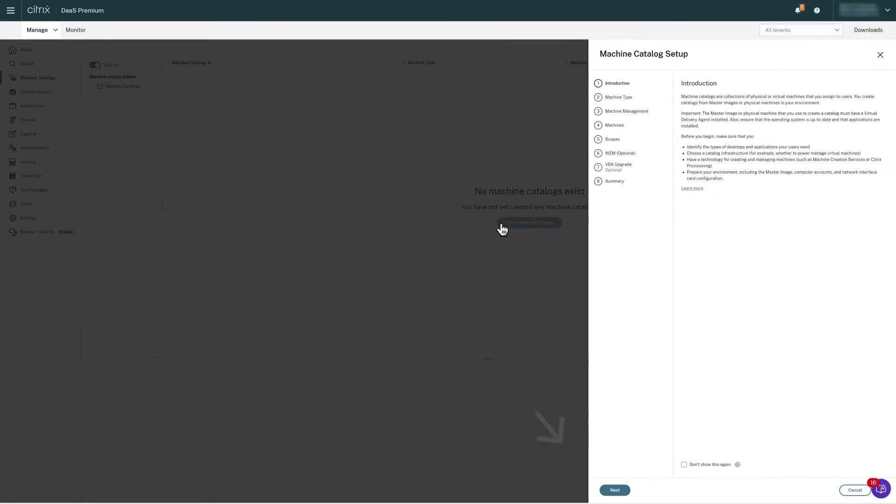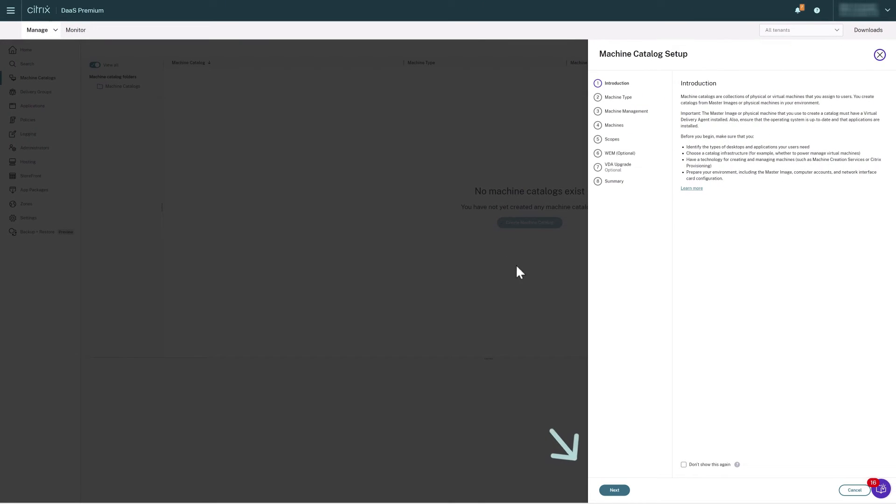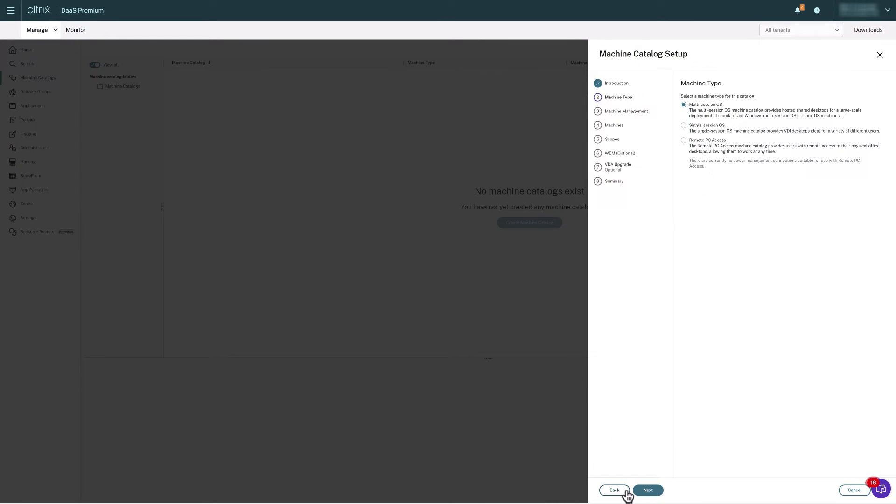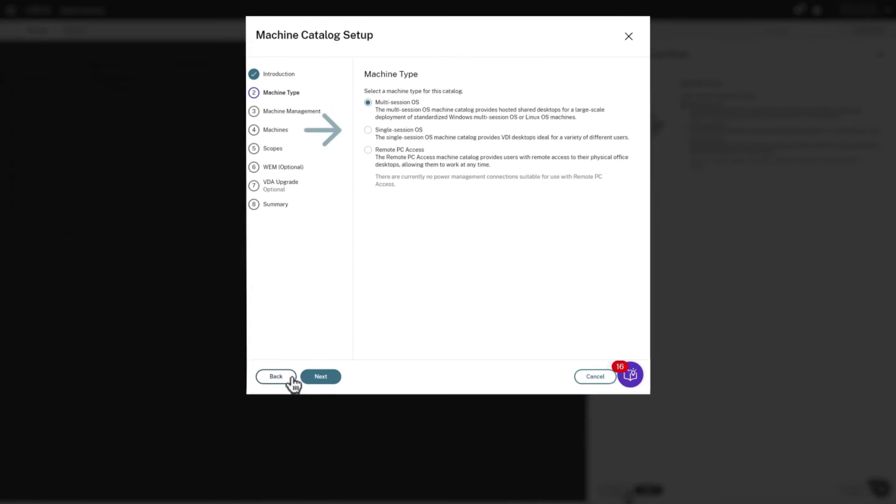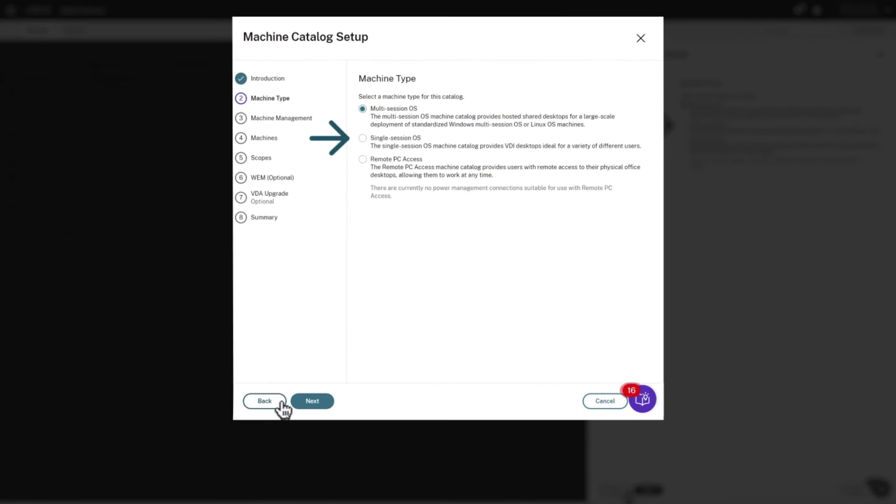Click Next on the Introduction screen. We'll be using Single Session mode on our Windows 11 VDA, so we choose that option and then click Next.